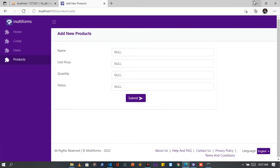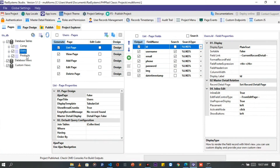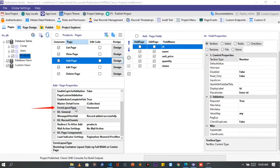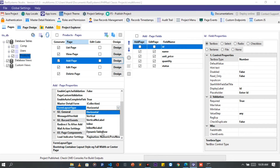Here comes today's tutorial: Dynamic Table Row. Back to RAD System Studio. On the project pages, locate the table of choice — I will use the products table. From the table pages, click the Add page. On the Add page properties, locate and click on the Form Layout Type. By default this is set to Horizontal. Please select Dynamic Table Row from the options provided.